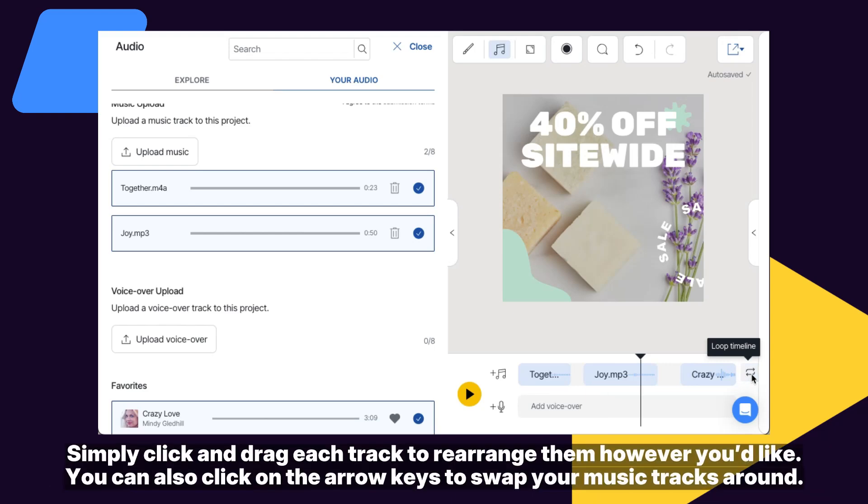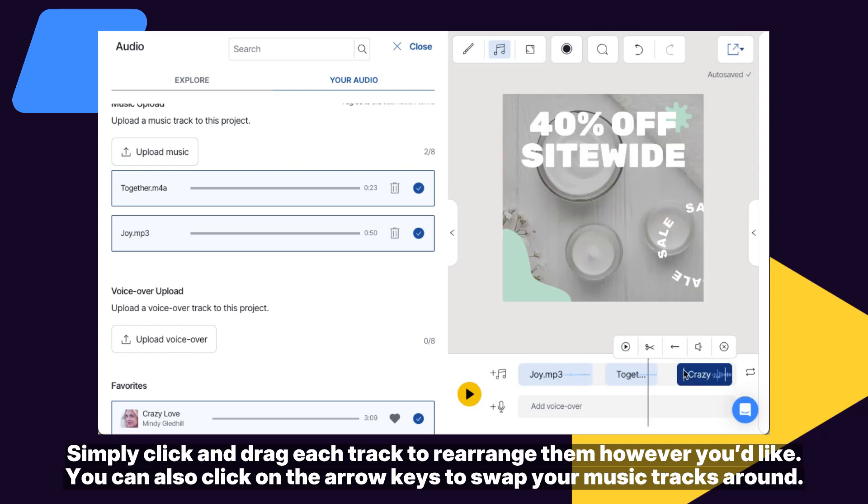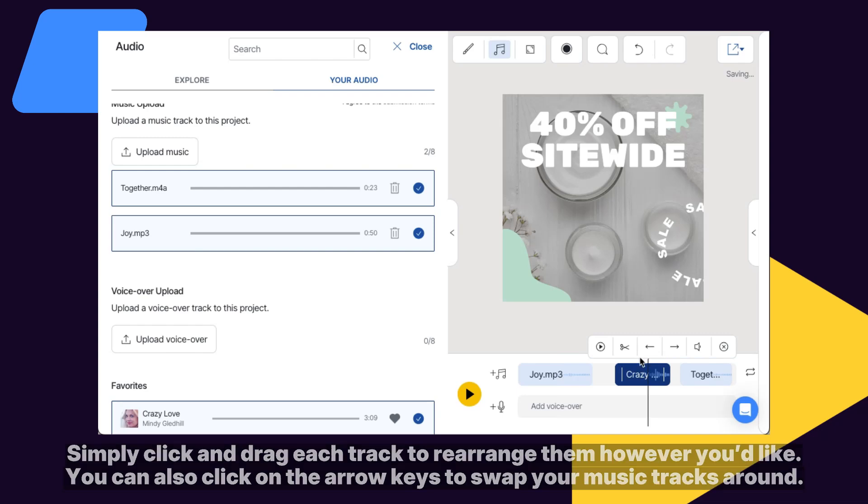Simply click and drag each track to rearrange them however you'd like. You can also click on the arrow keys to swap your music tracks around.